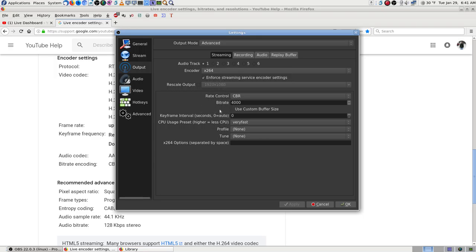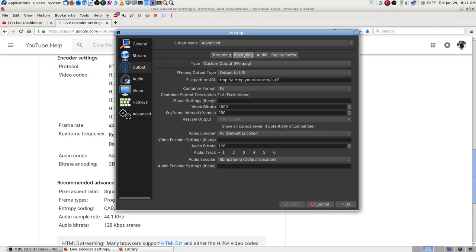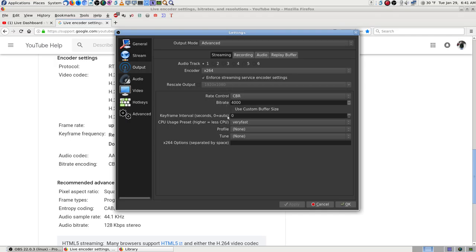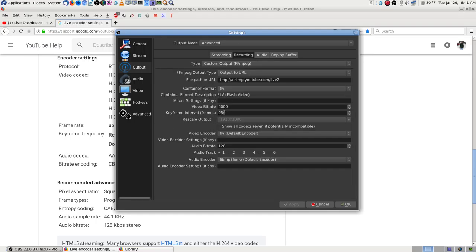There's a setting in here — on streaming it says 'enforce streaming service settings.' I think that's why I was okay — I think it was changing the settings to work with YouTube. The keyframe I set to zero. I set it to 250 but that evidently is not the same as keyframe interval in seconds — this is keyframe interval in frames. I don't know how that got set. It should be on the defaults; I don't believe I ever accidentally messed with it.